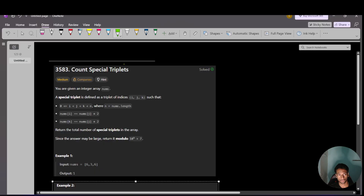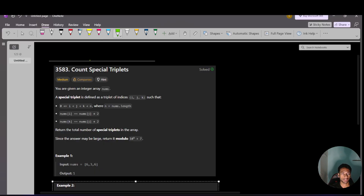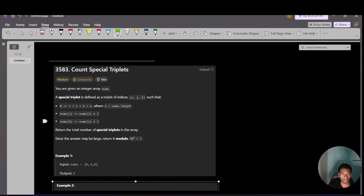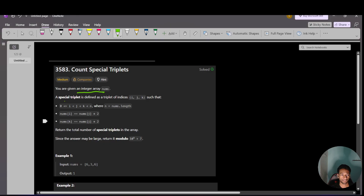Hi, welcome back to LeetCode. In this video I am going to discuss LeetCode problem 3583, Count Special Triplets.